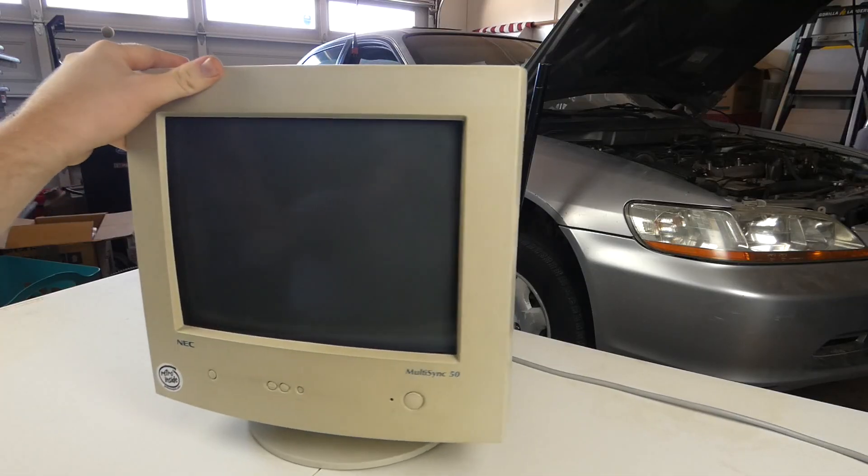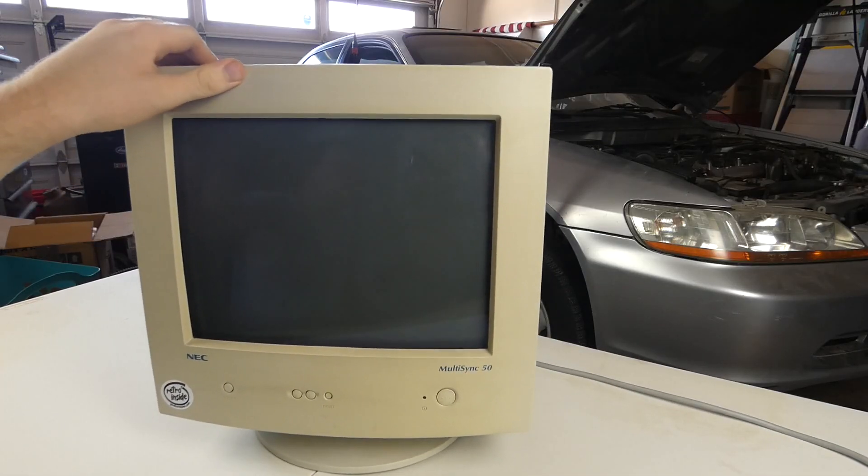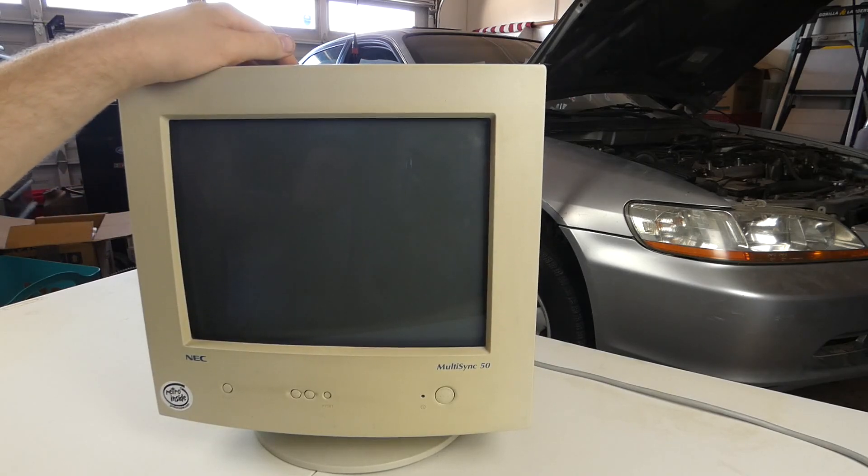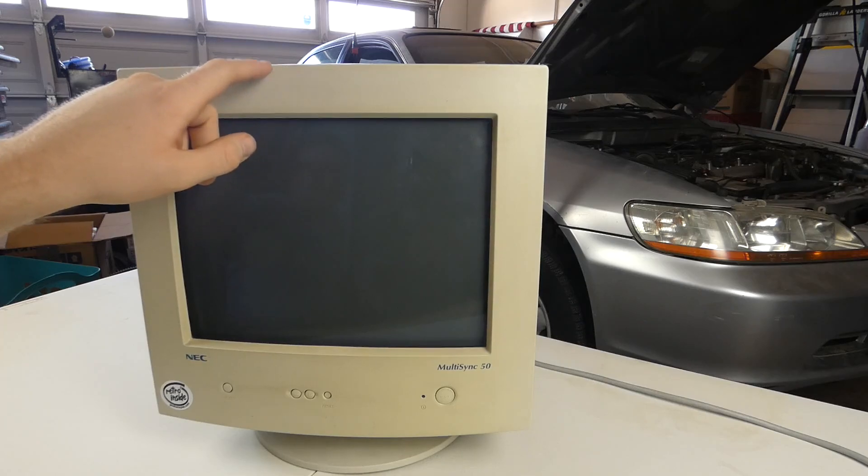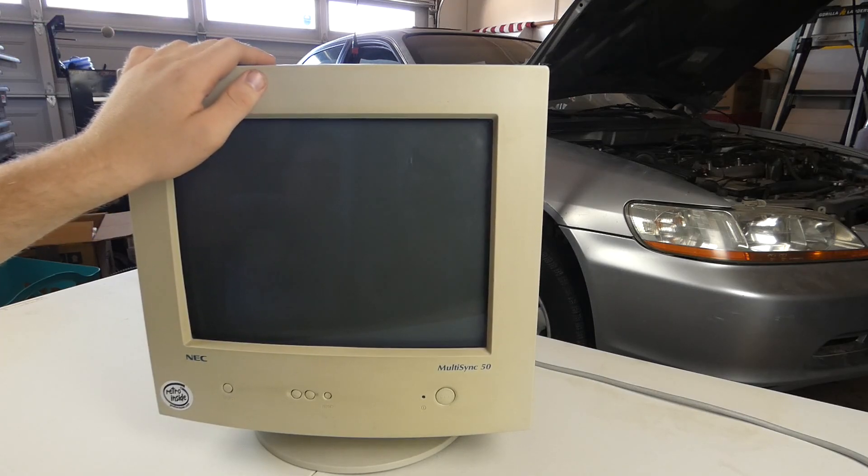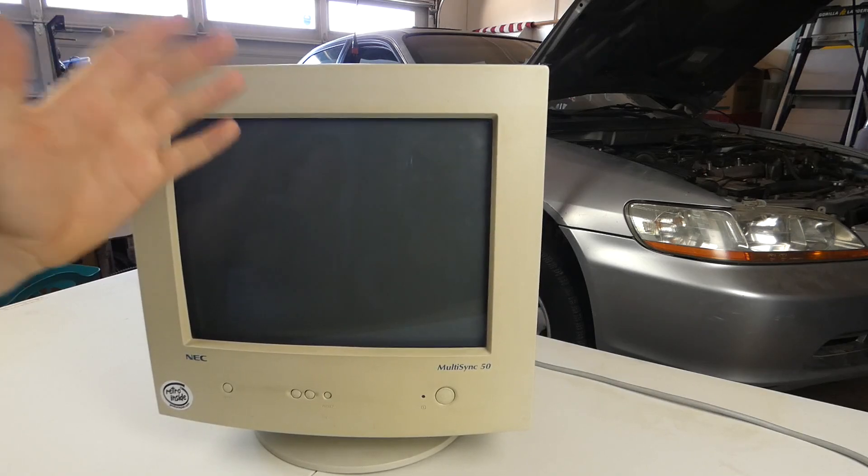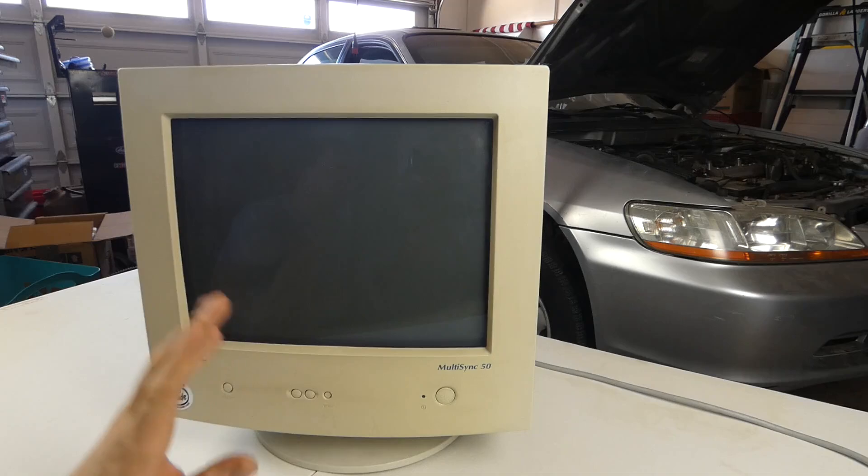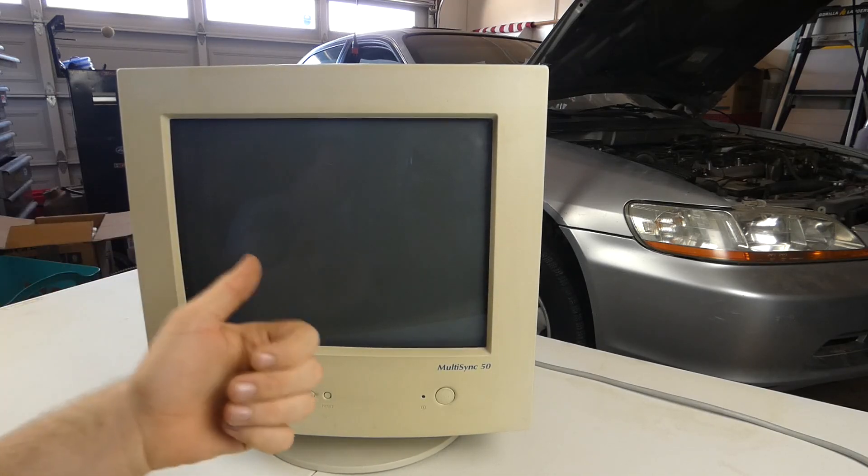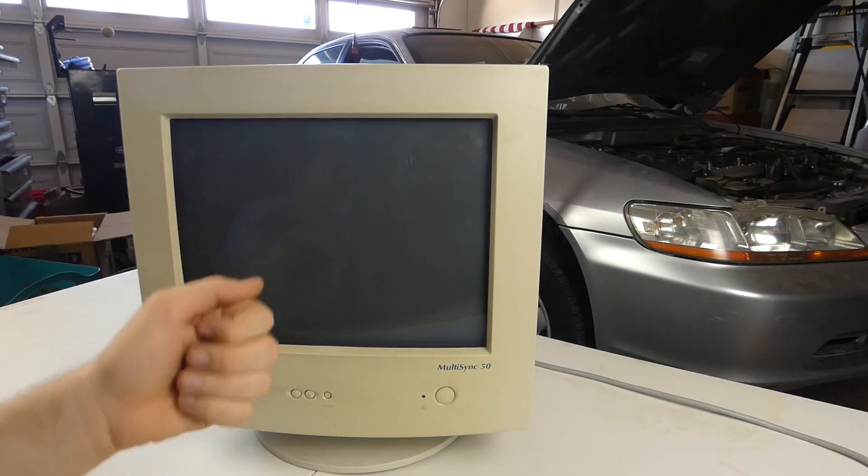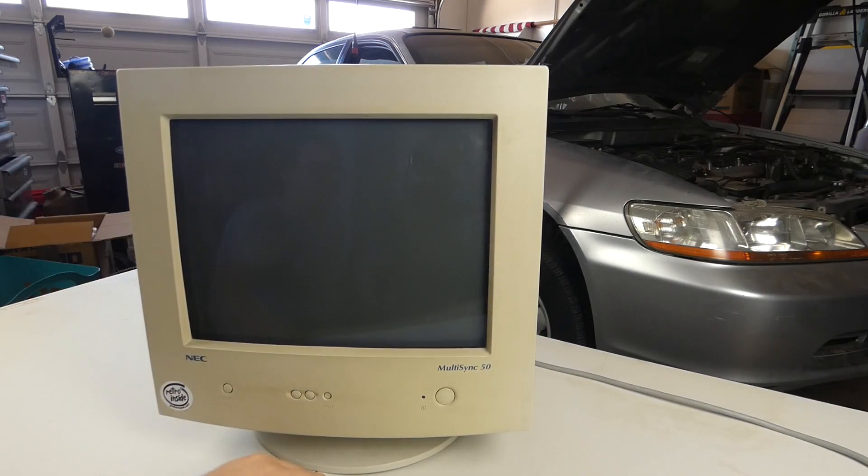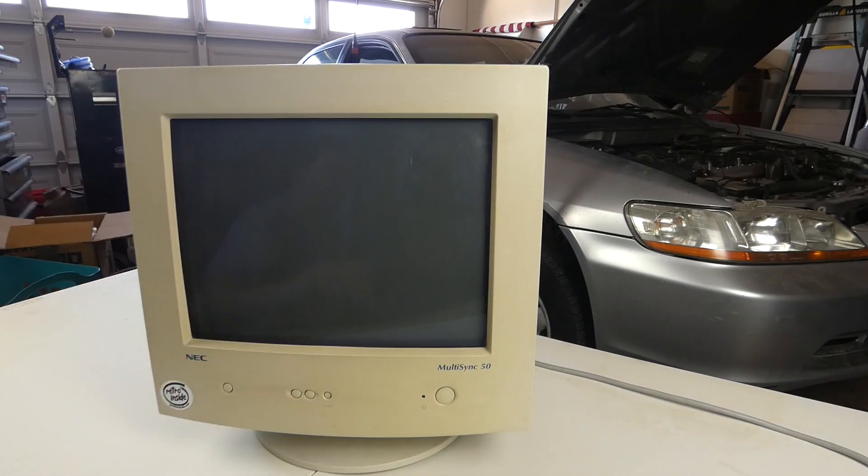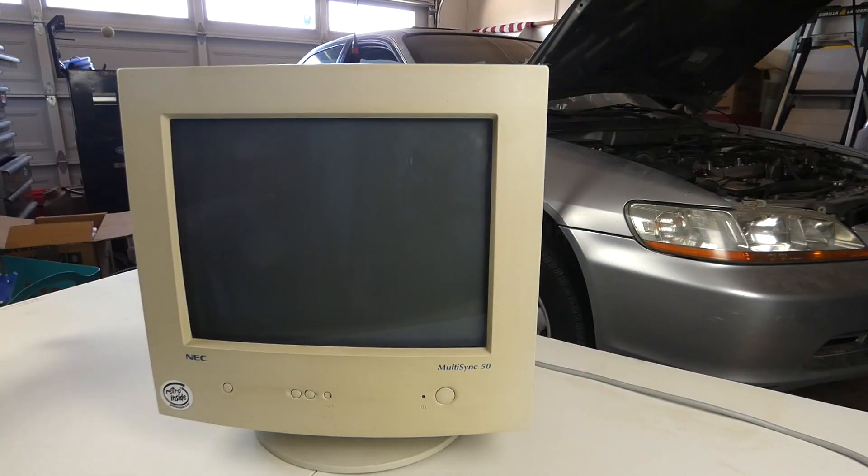All right, so this is an NEC MultiSync 50. I've had this for several years now. This is actually the only beige, well it's more yellow now at this point, but only beige CRT monitor that I actually have. I have an early 2000s Trinitron and that's kind of silver with that kind of gray bioplastic, and then I have an eMachines monitor which is silver and a different gray. So yeah, I kind of want this to be working again so I can kind of sort of color match it to older systems.